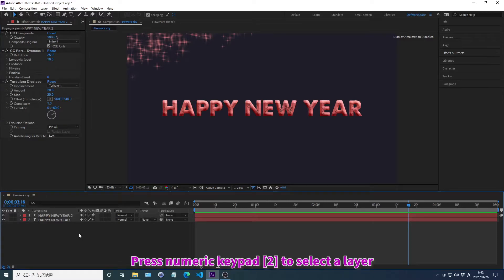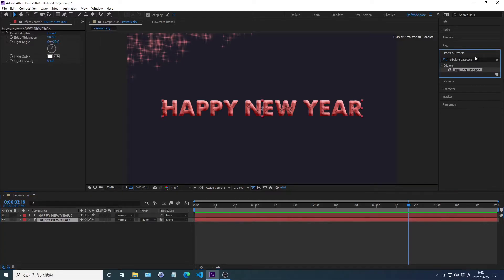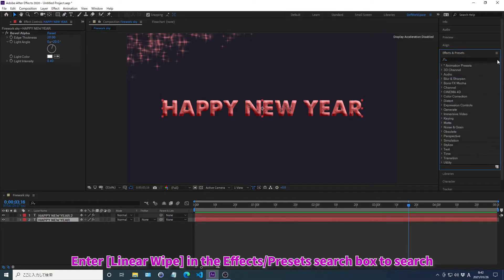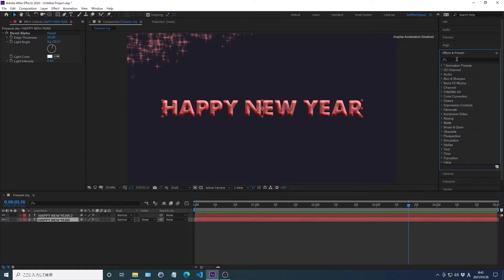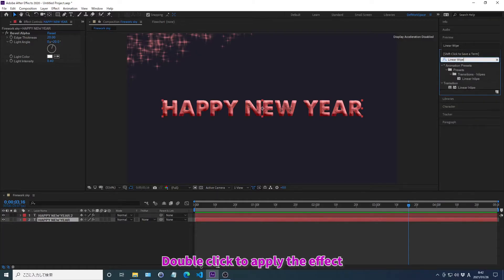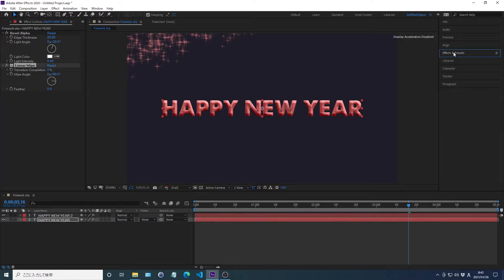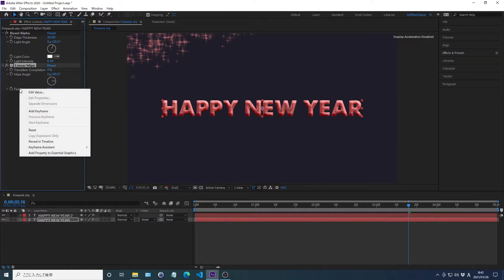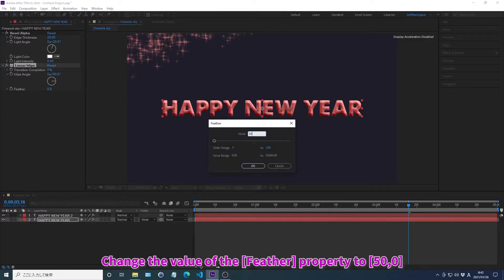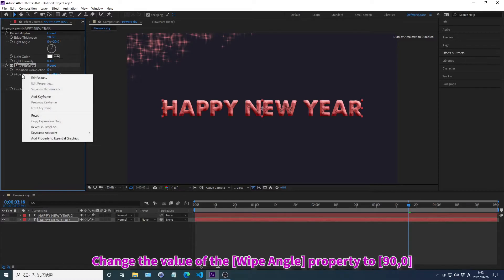Press Numpad to select a layer. Search for effects in the effects and preset search box. Double-click to apply the effect. Change the value of the effect. Change the value of the property.